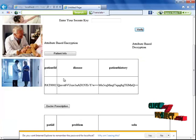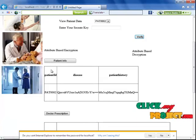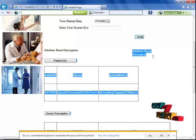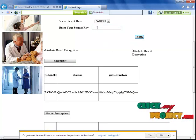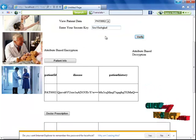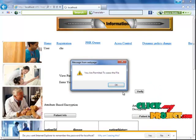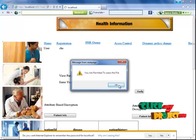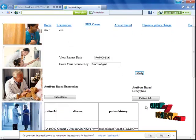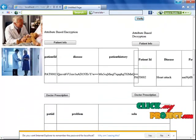The doctor prescription is also displayed using the attribute-based encryption method. To perform attribute-based decryption, enter your secret key and click the verify button. You will be permitted to access the data, and the decrypt button will be displayed.